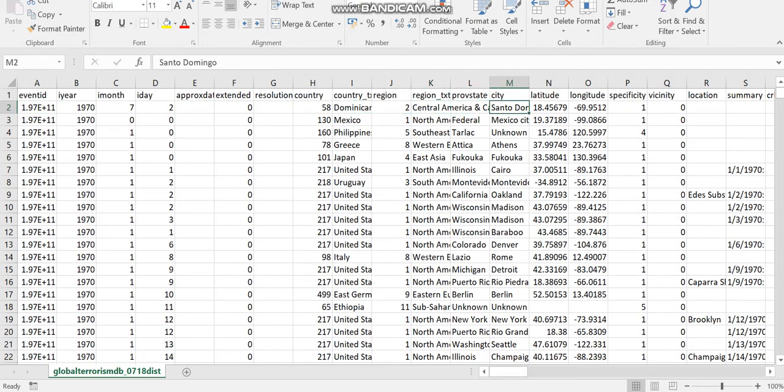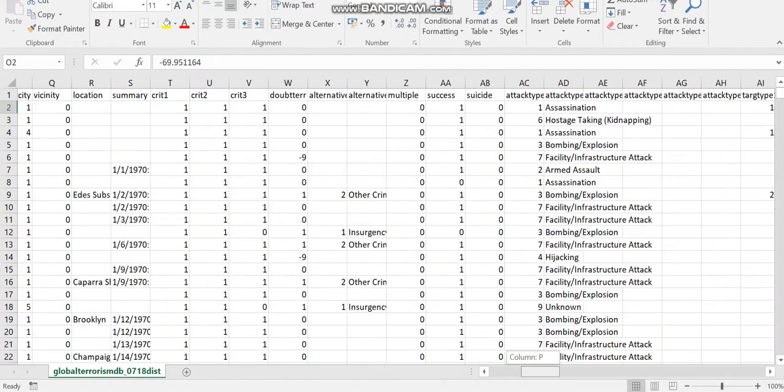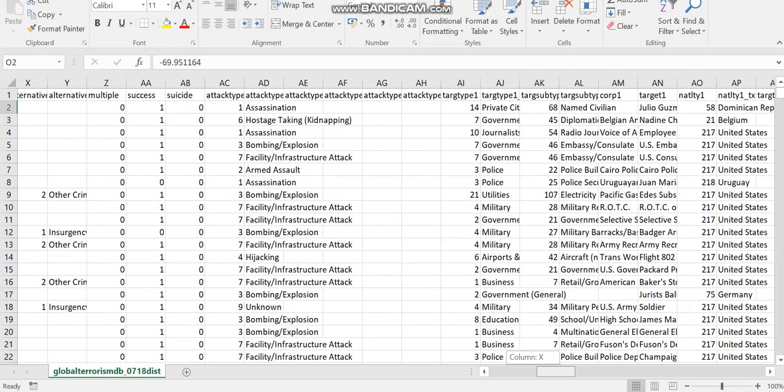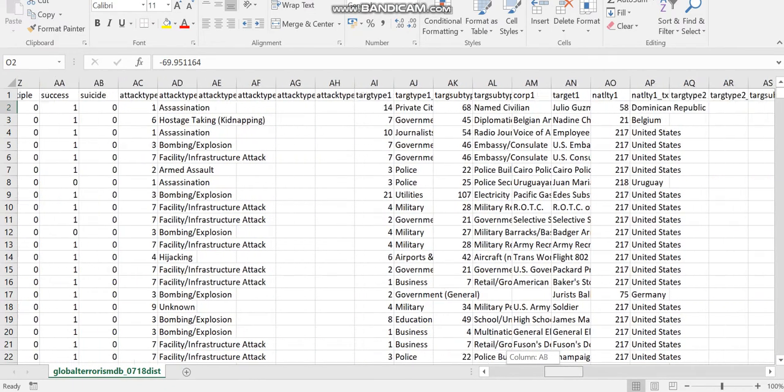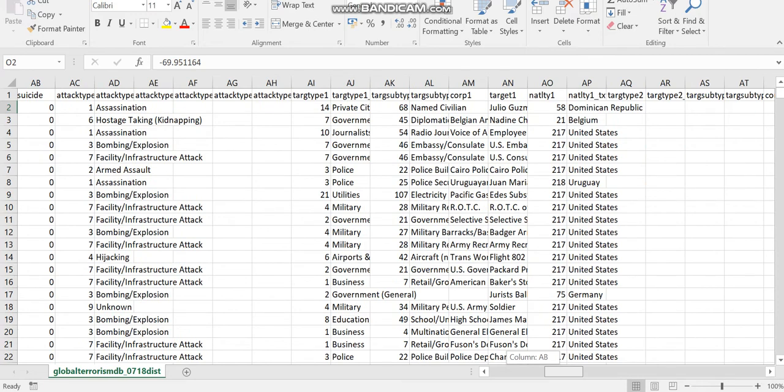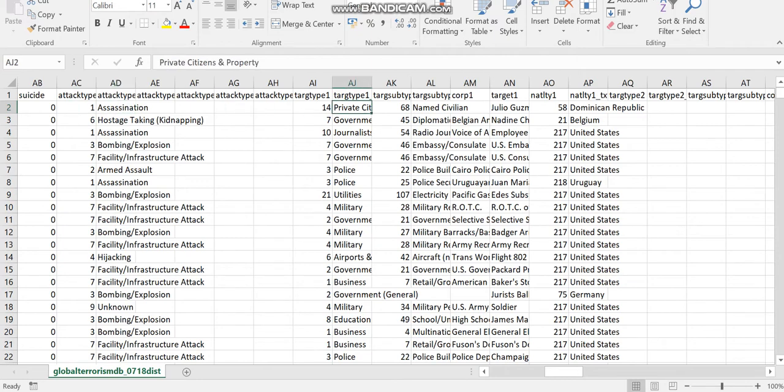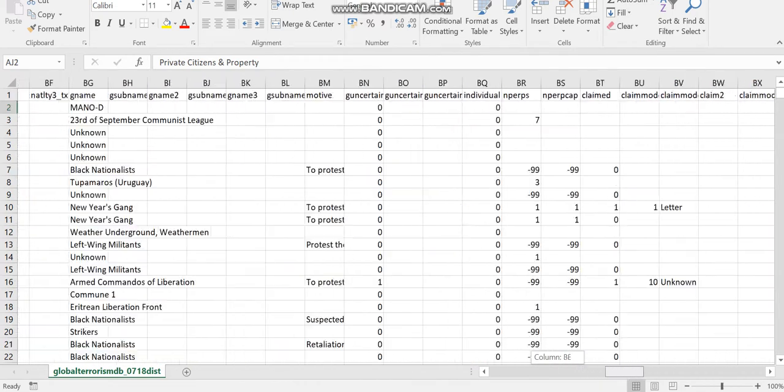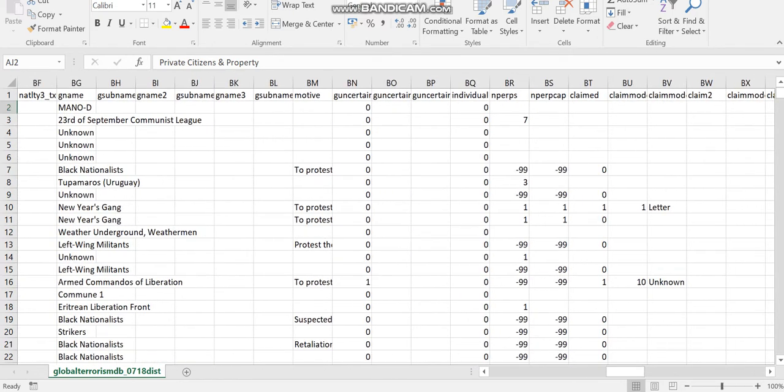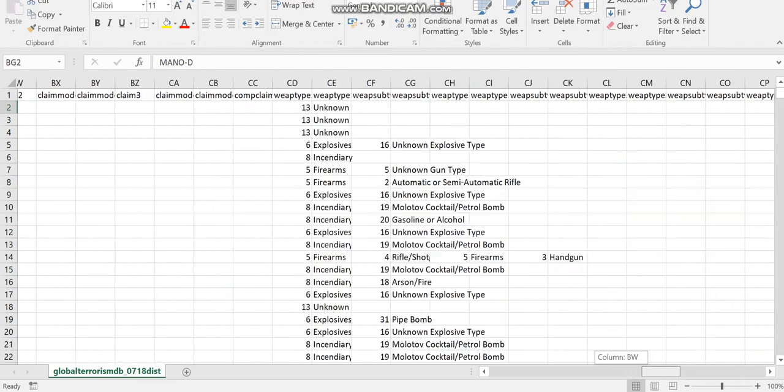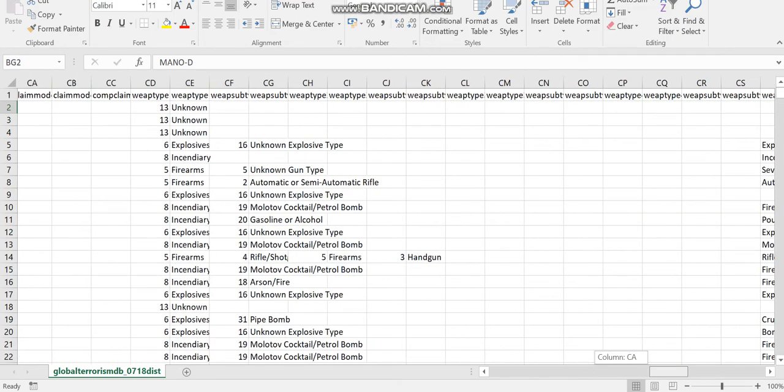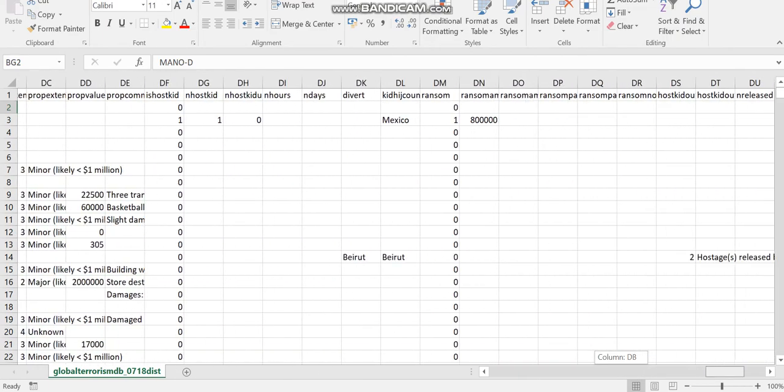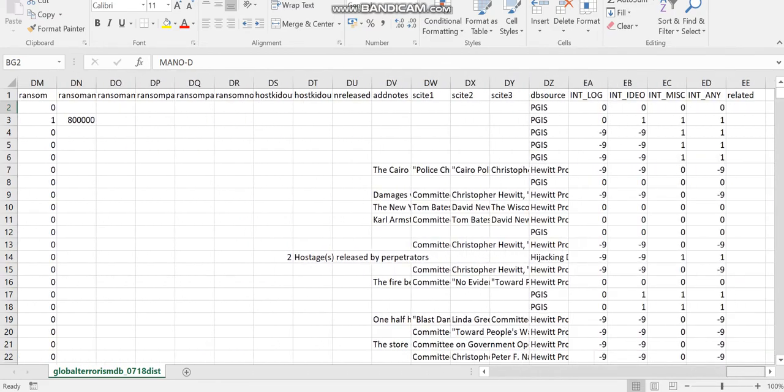And much more information about what was the target, what were the types of attacks and number of people killed in every event, the terrorist group involved in each event, the number of people wounded in each event and also some sub notes and summaries.